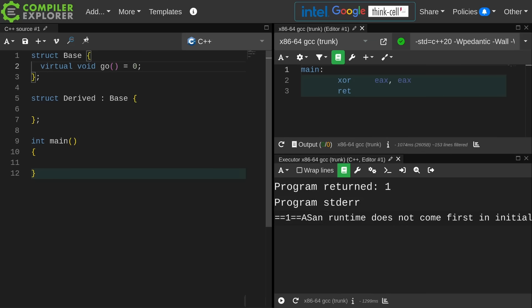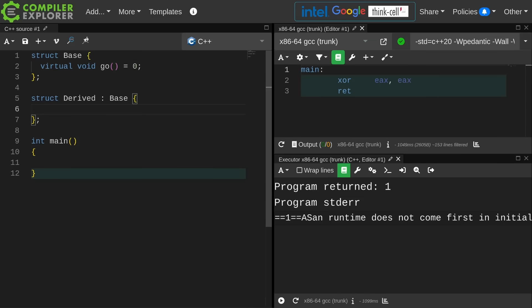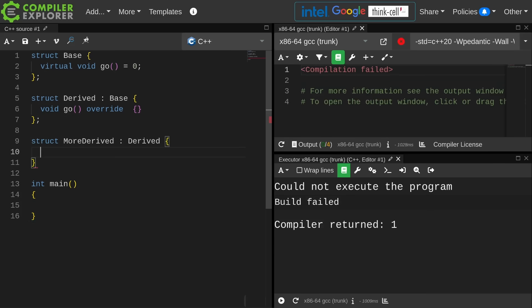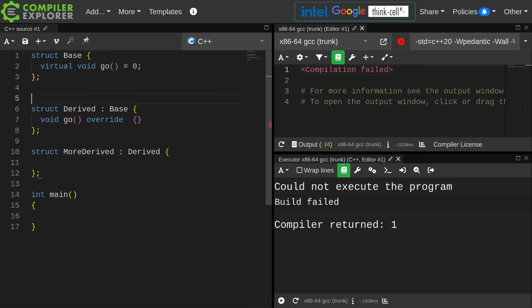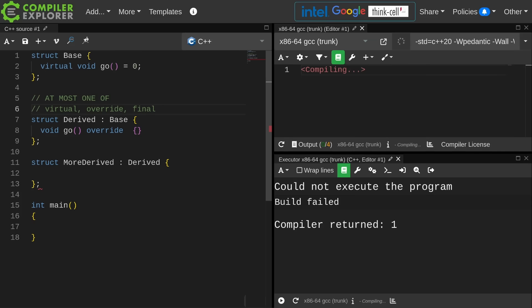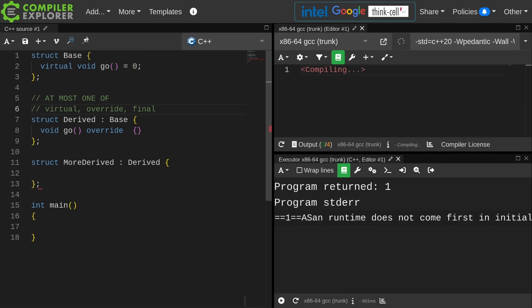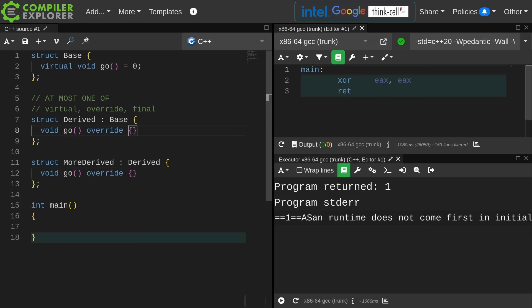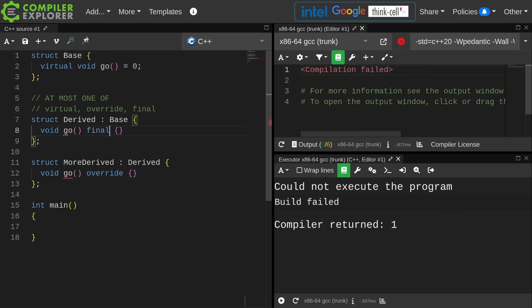Where you might be more likely to see it used, perhaps, is on function declarations. The rule here that I want to make sure I make very clear is at most use one of virtual, override, or final when declaring a member function. You can get into a very weird situation if you use this wrong. So in my more derived, if I wanted to go and make another override of this particular function, this is going to be allowed because go in derived is declared override. If I declare this member function final then I am not allowed to override it on line 12.